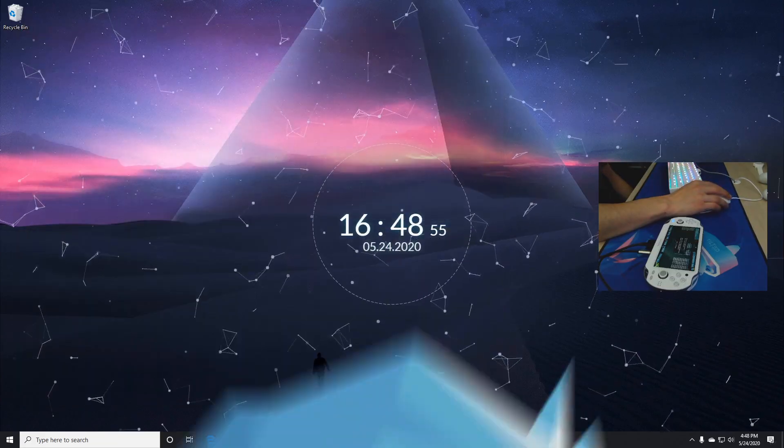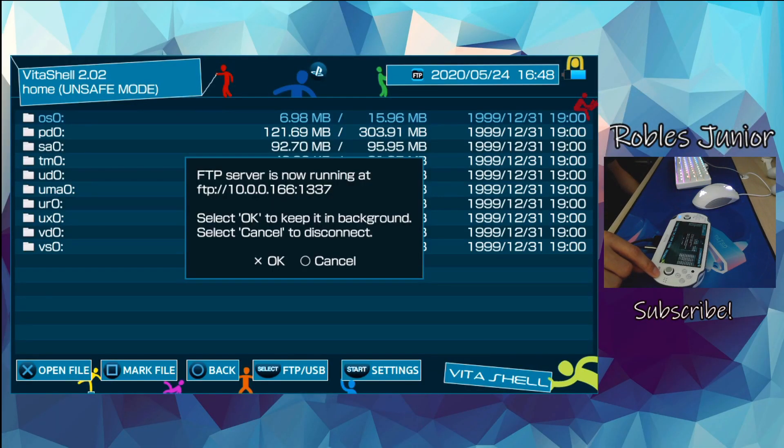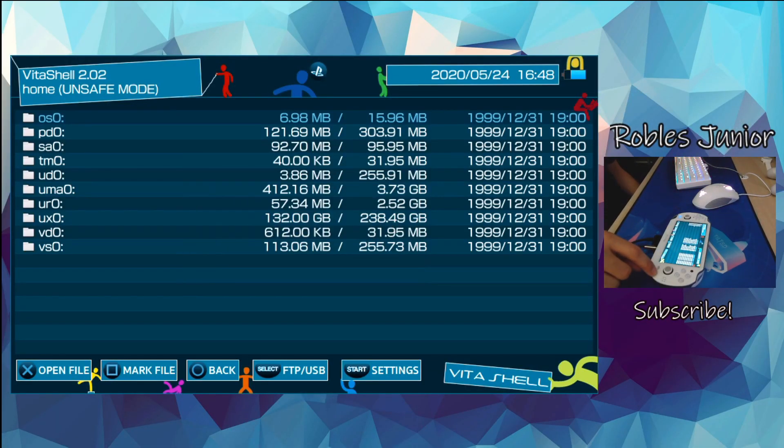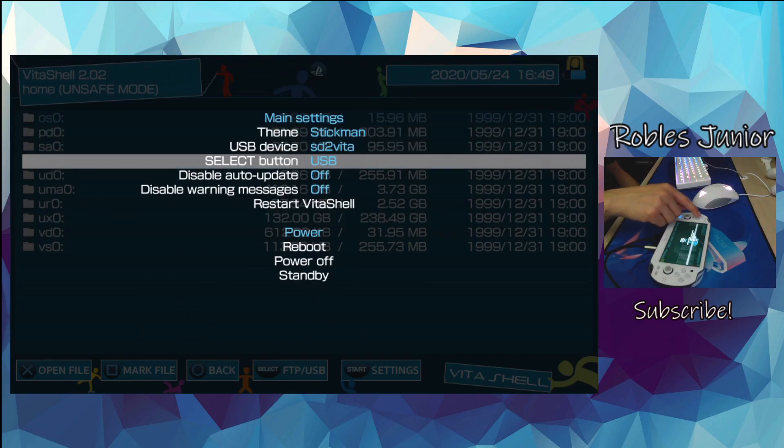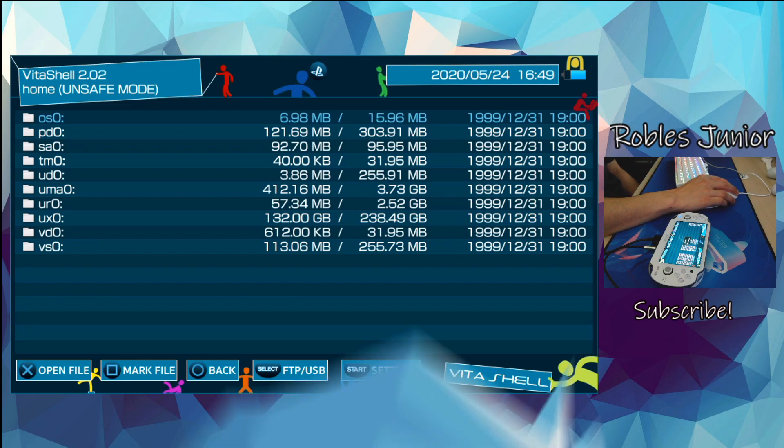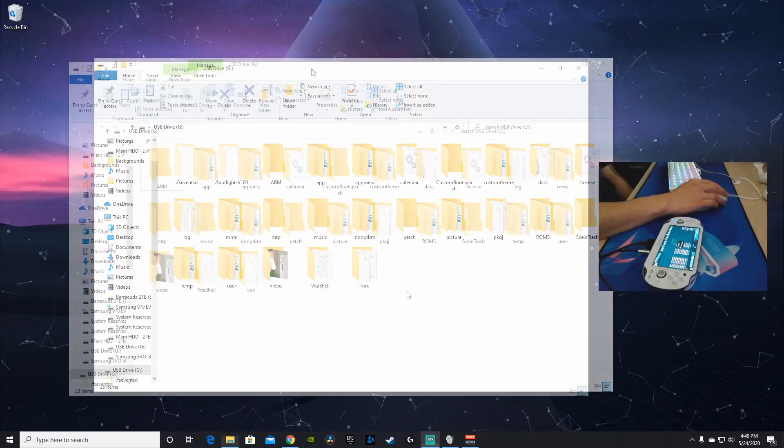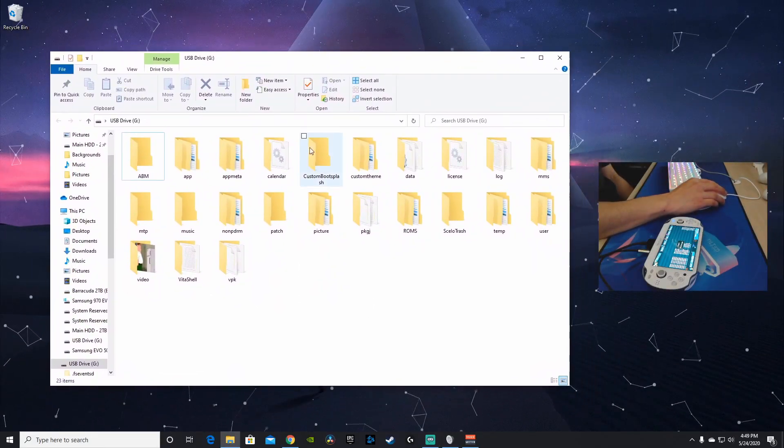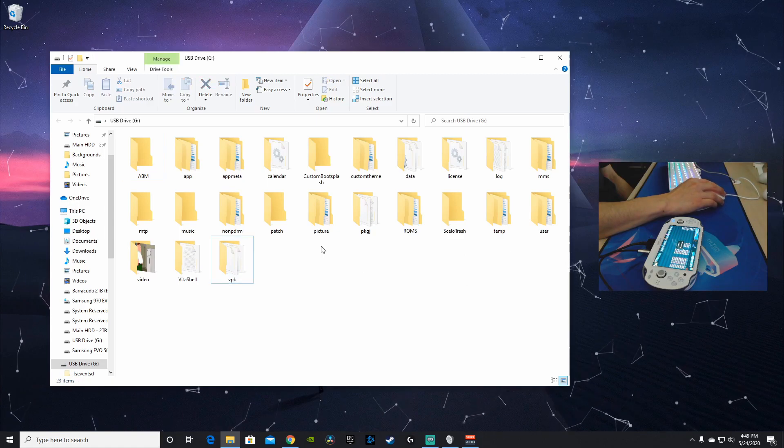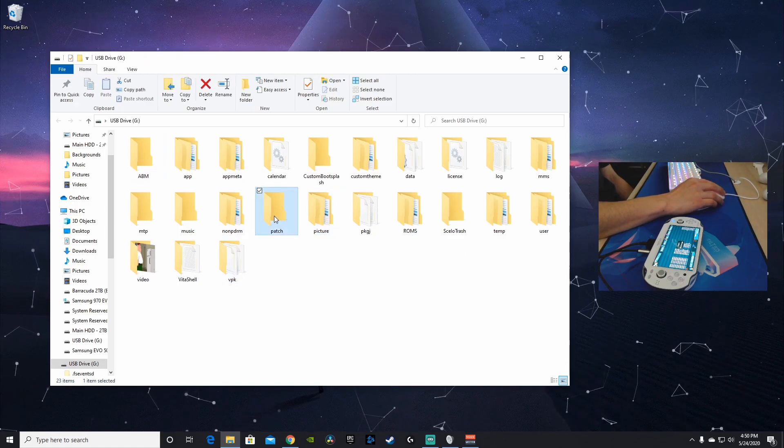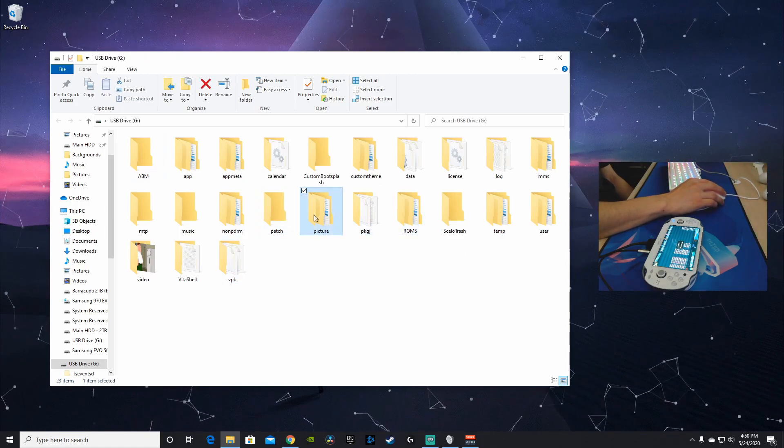Let's go back on our Vita and enable the USB connection. Let's cancel this out. Press select, go to USB. Let's go to our desktop. Here is our PS Vita USB drive and all of our folders, and I don't see that PSP emulator folder at all.